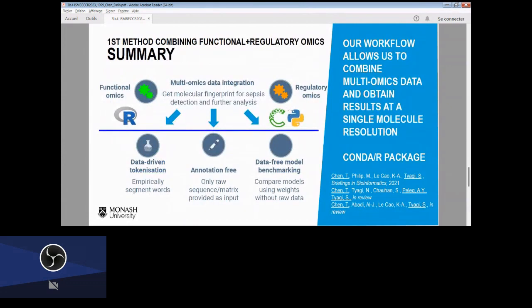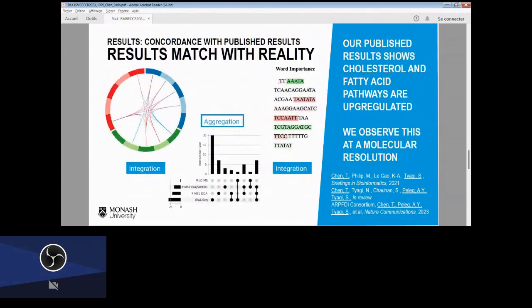In summary, we have an end-to-end pipeline that combines both functional omics data and regulatory omics data. We highlight three key features. First is data-driven tokenization: the motifs are variable length, and this arises from the data naturally — we don't specify the k-mer lengths.